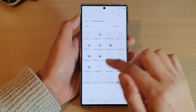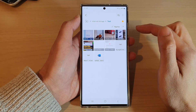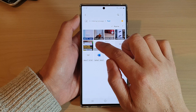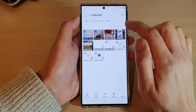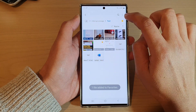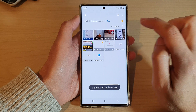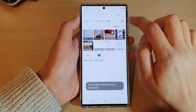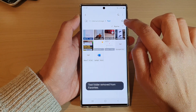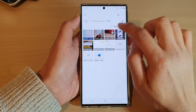And if you want to add a file to favorites, you can just touch and hold on a file and then tap on the favorite icon to favorite a file. Or you can tap on the star icon to remove it from favorites.